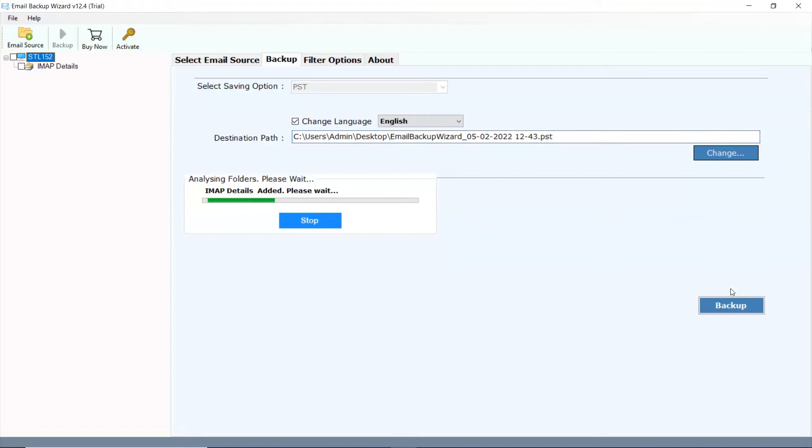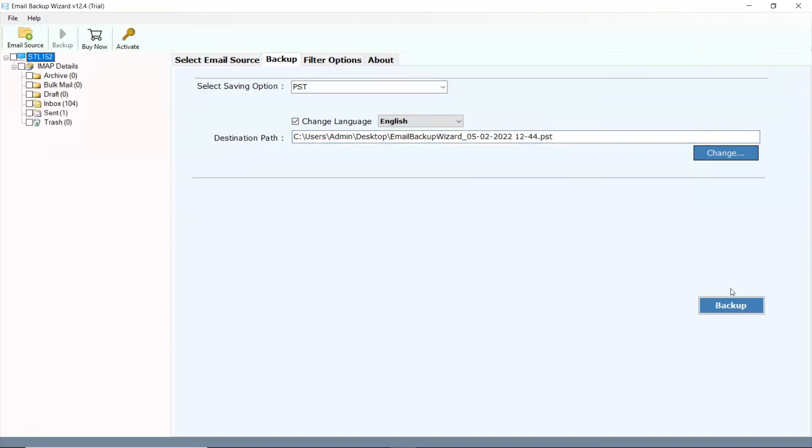After this, the software analyzes folders of your webmail. Now, user needs to mark the checkbox of required folders and unmark the rest.